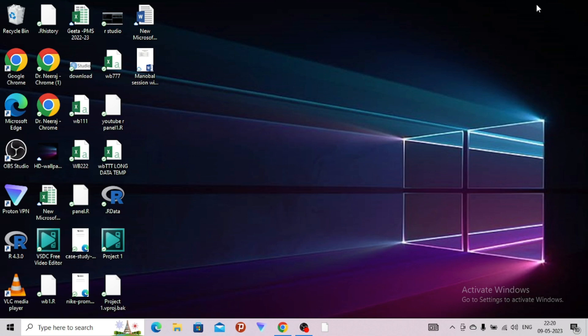I have seen in many forums that R sometimes does not open. It will show some delay. For example, I have R here — R Studio. When I say R, I'm actually talking about R Studio. So when we click R Studio, it will show R for quite a long time and will not open. So what is the solution for that?